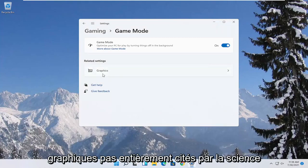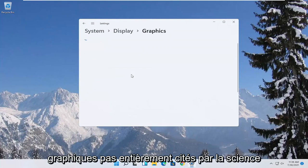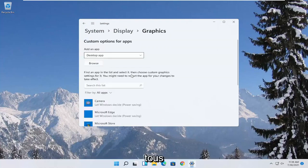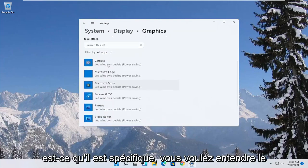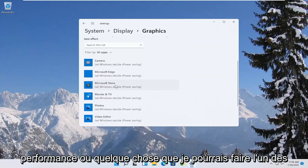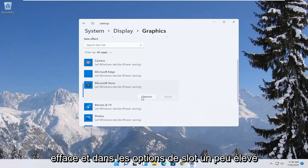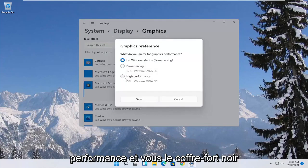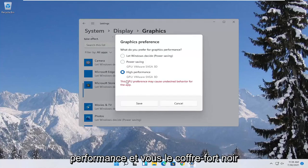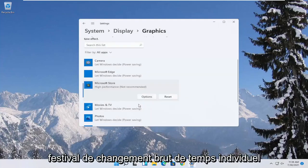Then underneath related settings select graphics. If you have specific games you want to enhance the performance of, click on the game from this list and then select options. Select high performance and then you would select save.